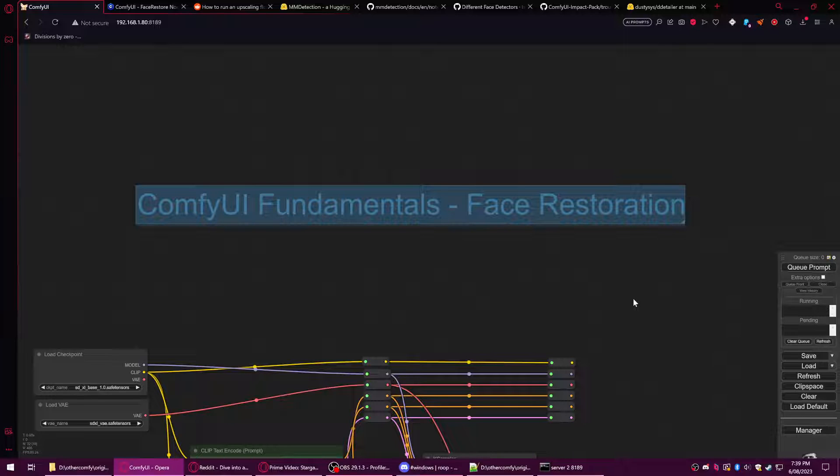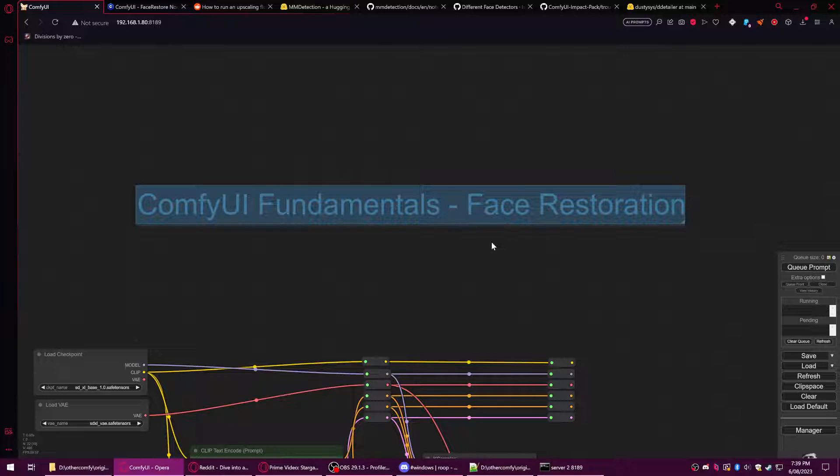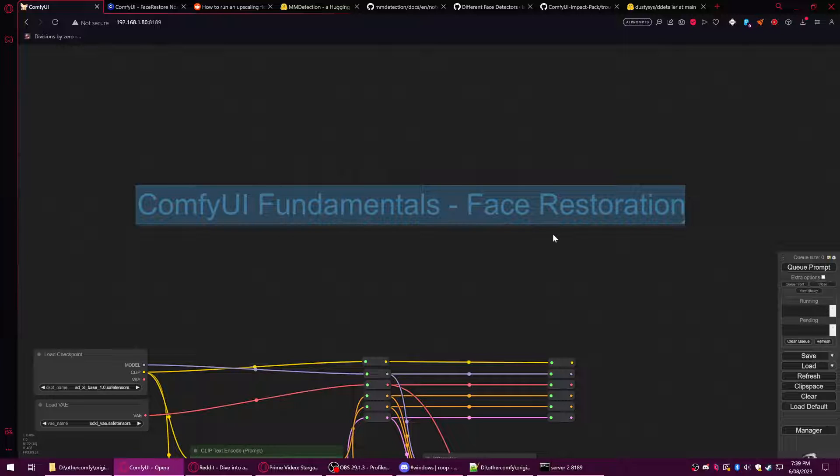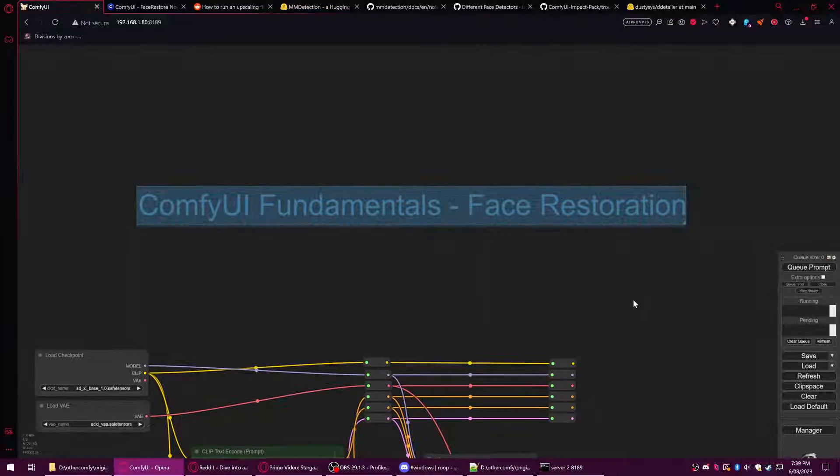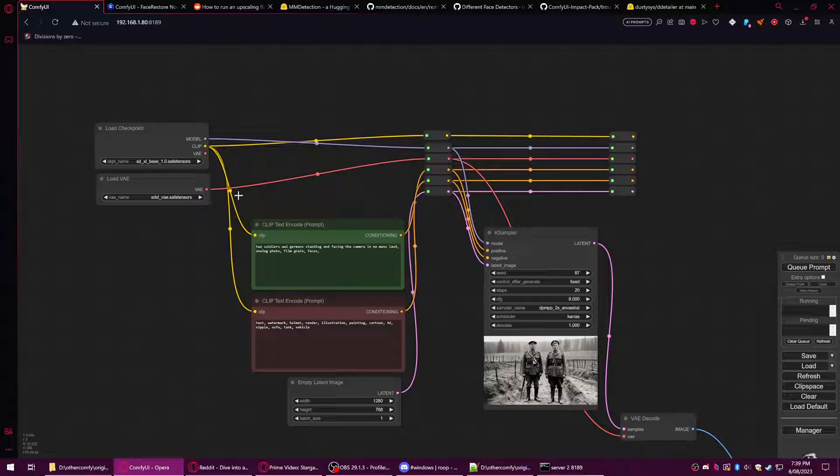We'll be using two or three custom nodes that are specifically designed for face restoration. There are ways of doing this stuff using just the standard toolset and some basic nodes, but it's so complicated there's just no point really in showing that.